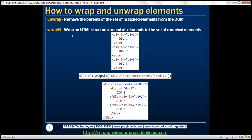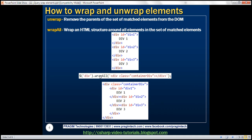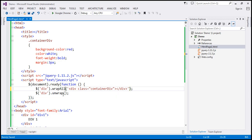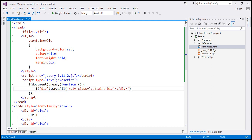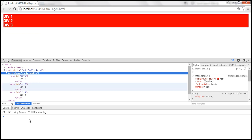Now let's look at wrapAll. The wrapAll method wraps a specified HTML structure around all elements in the set of matched elements. There's a subtle difference between wrap and wrapAll: wrap wraps the specified HTML around each element individually, whereas wrapAll wraps it around all elements together. Looking at the example, calling wrapAll on the same set of div elements means the specified HTML now surrounds all three div elements together with one container div. When we reload the page, we can see the original three div elements and surrounding them all is a single container div.